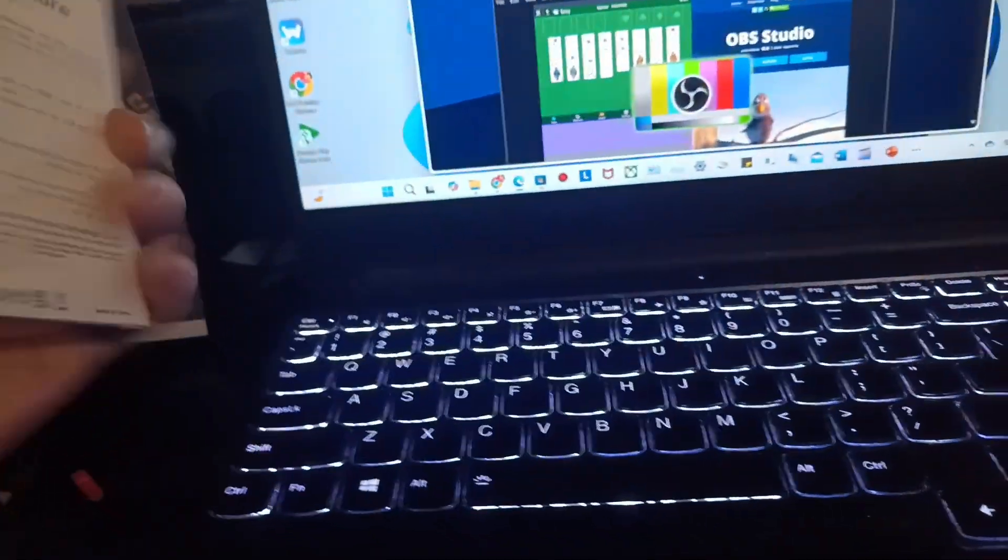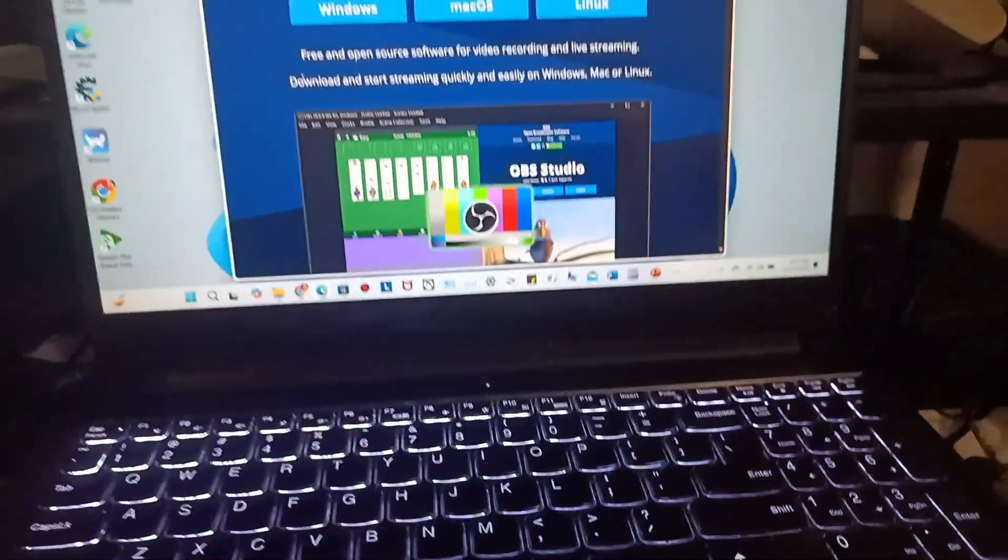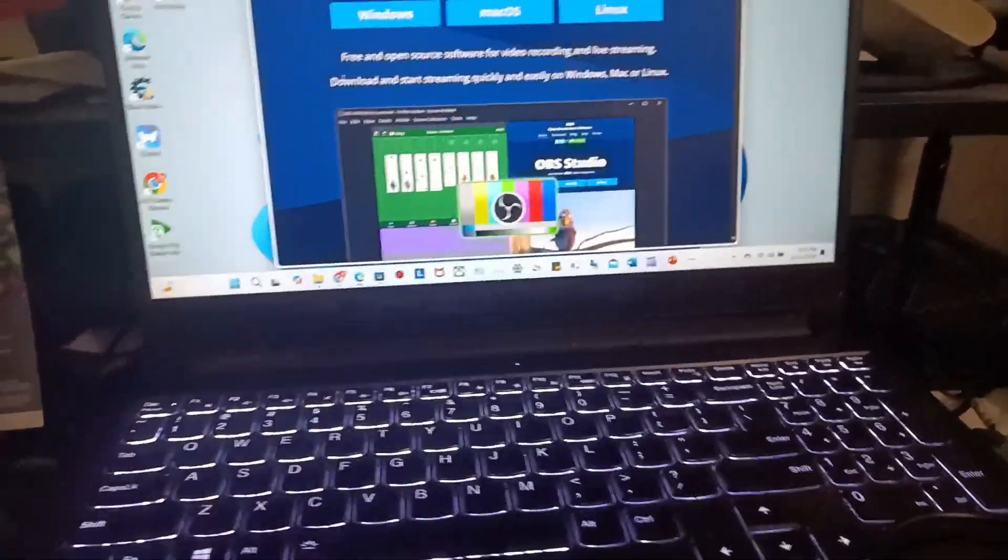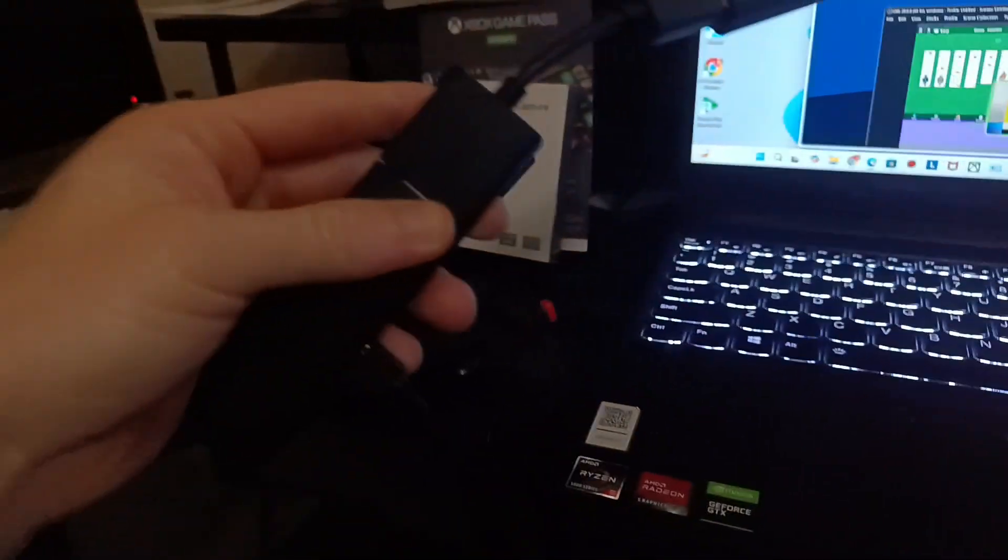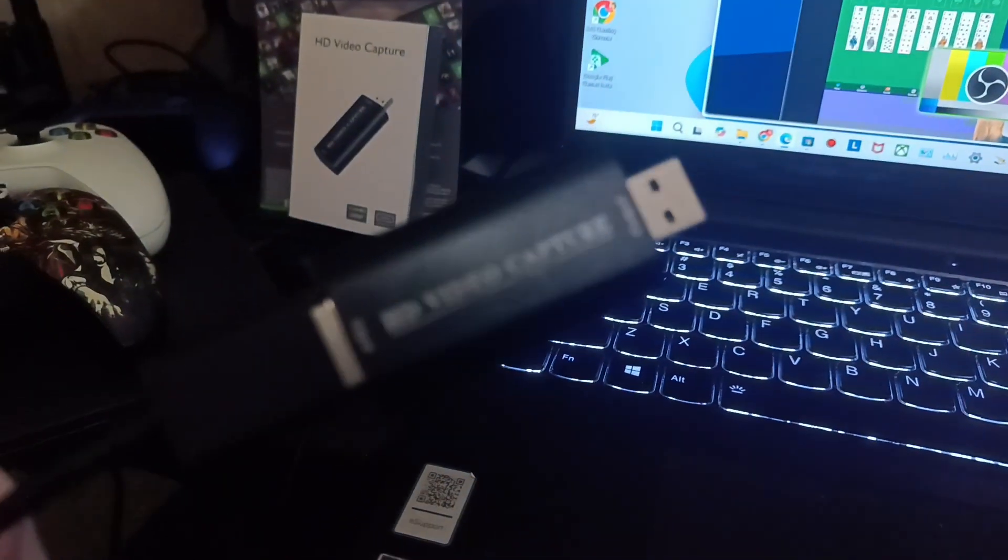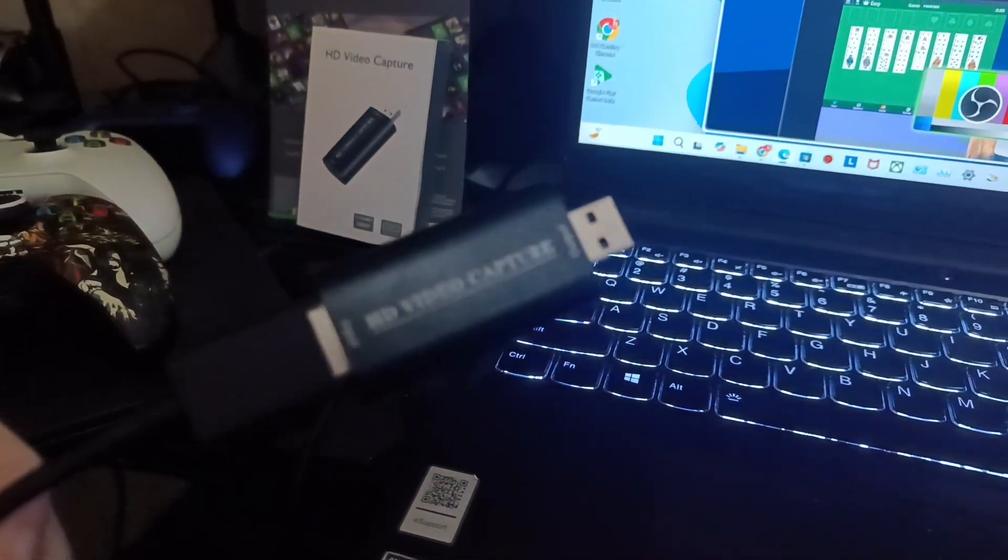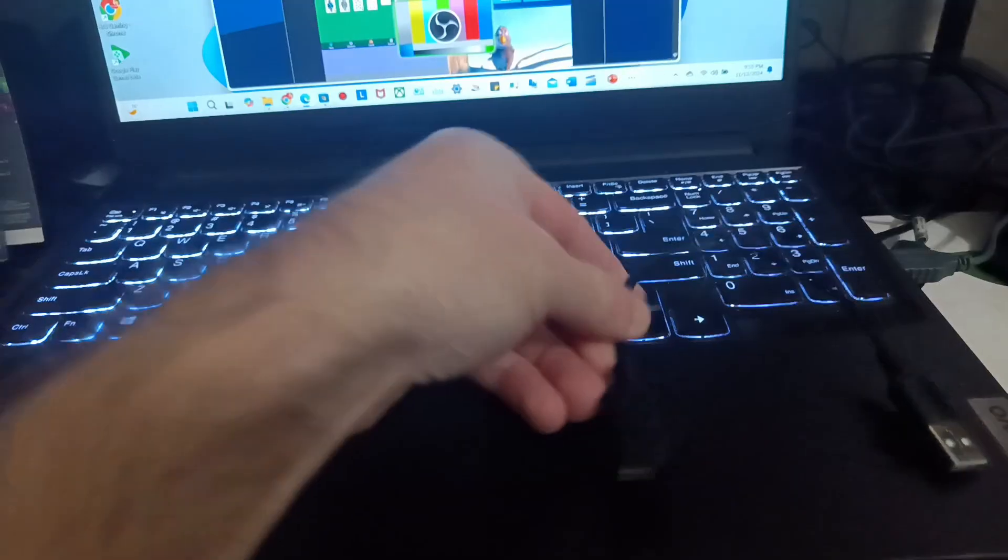A big issue a lot of people have is when you have your Fire Stick right here - this is the Fire Stick and this is the device, the HD video capture. It comes with this little adapter part right here.